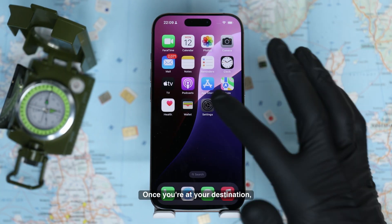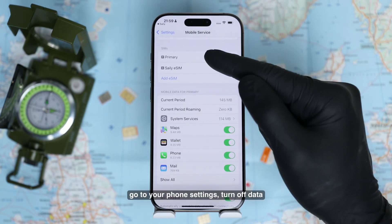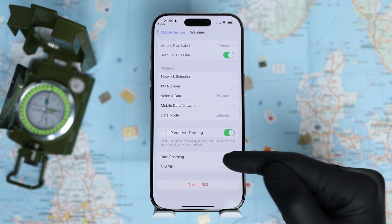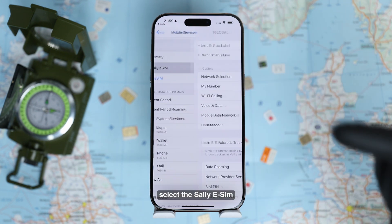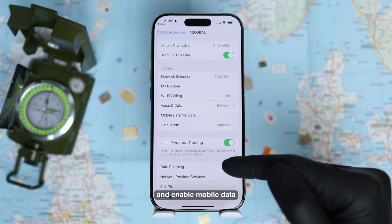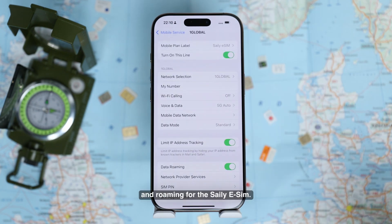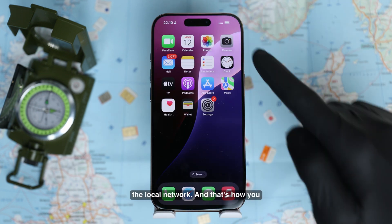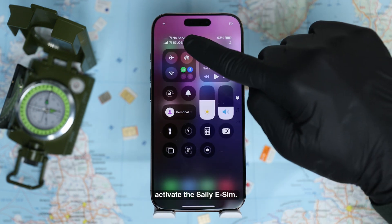Once you're at your destination, go to your phone settings and turn off data roaming on your main SIM. Then go back, select the Zaley eSIM, and enable mobile data and roaming for the Zaley eSIM. It may take a minute or two to connect to the local network. And that's how you activate the Zaley eSIM.